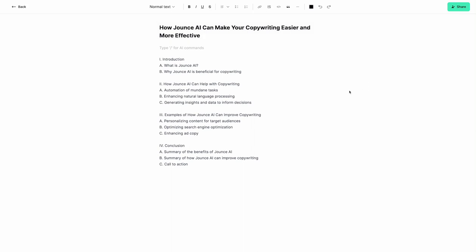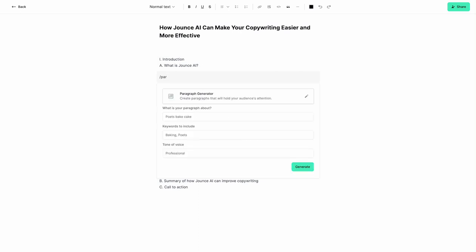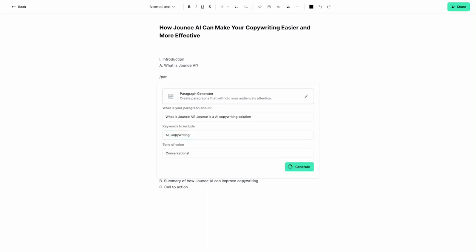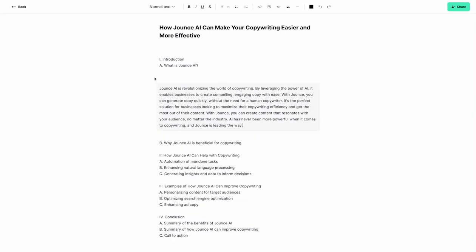So now we have a number of sections here. If I wanted to take this and create a paragraph for this, I can just do Paragraph Generator. Let's put this in here. What is Jounce AI? We'll say Jounce is an AI copywriting solution. We haven't told it that yet. Then we'll say AI, copywriting, and again, conversational. Okay, so now we have this paragraph for this first part of our blog.